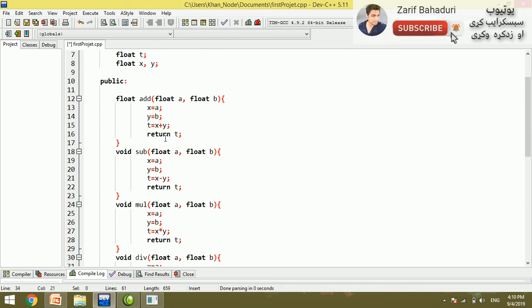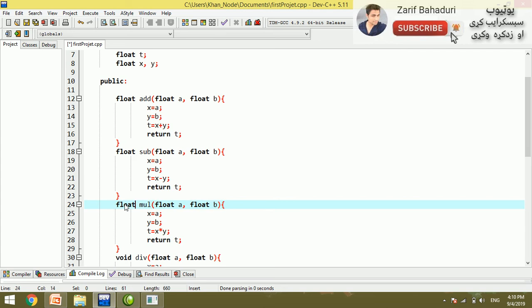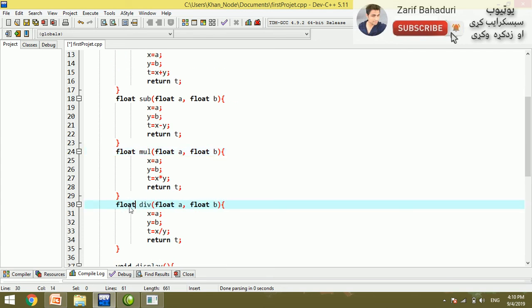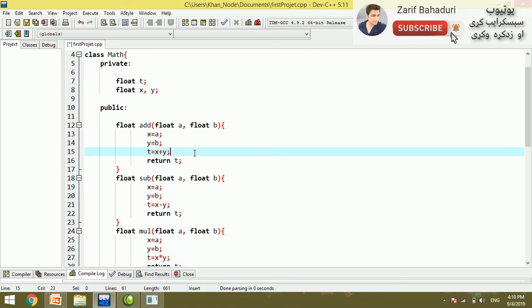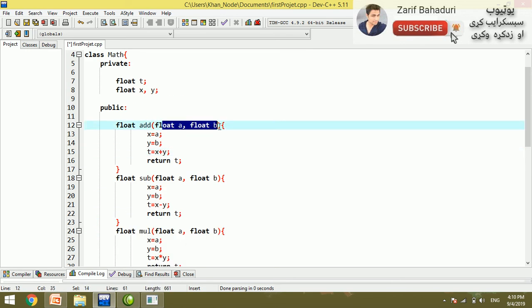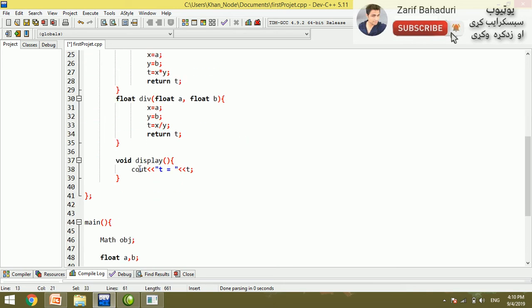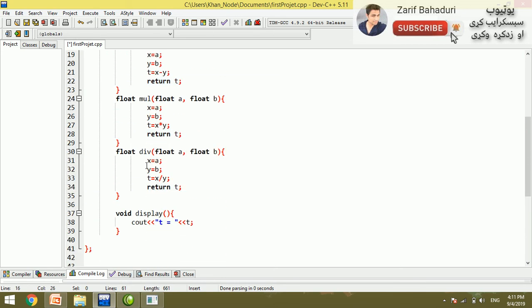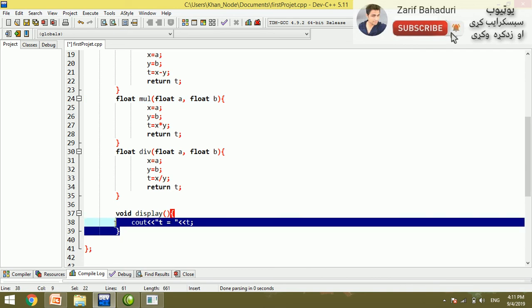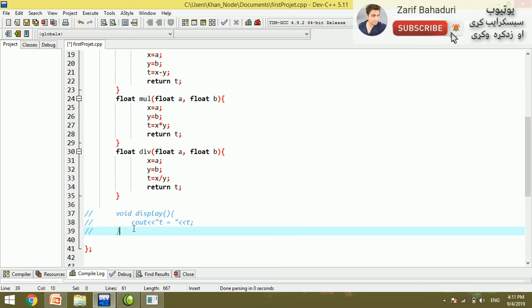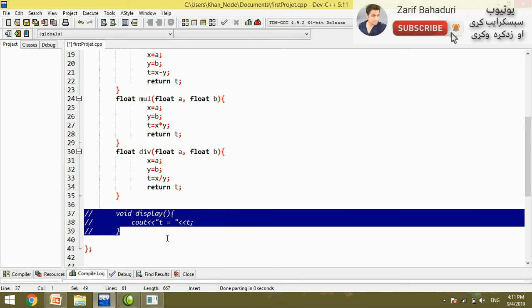The function uses a flat return type. The function that returns a value: values are passed, calculation is done, and then the return keyword sends the value back. Then the main function calls it and the program can see the return value.